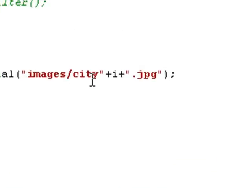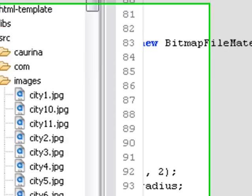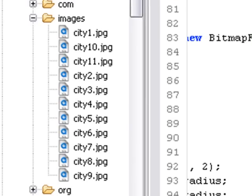is this images/city plus i plus .jpeg. So the i is iterating through the images and pulling them from the images library. Let's open up the images library right here. We see that's called city 1, 2, 3, 4, and 5.